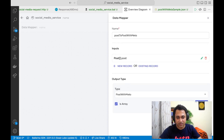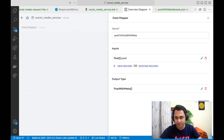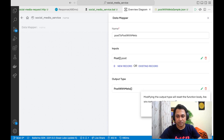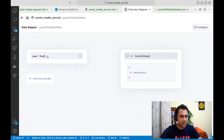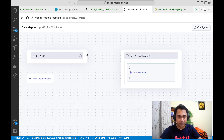Let's check that box and save. So what we want to do is map the post array to the PostWithMeta array.